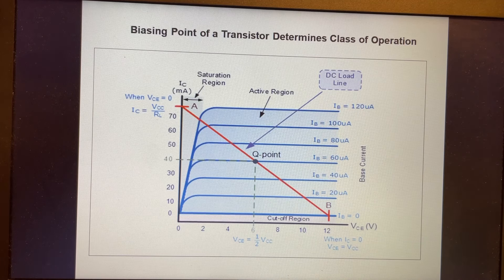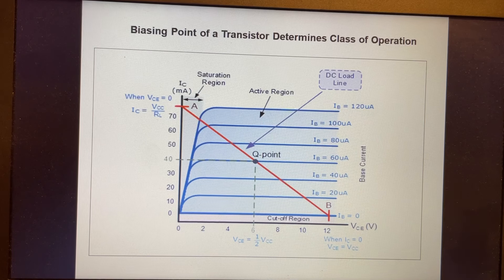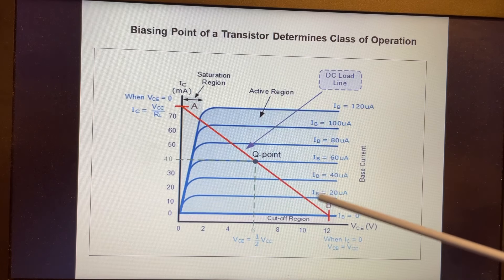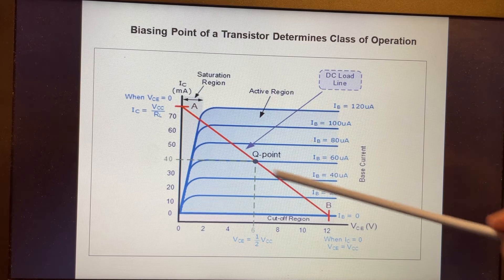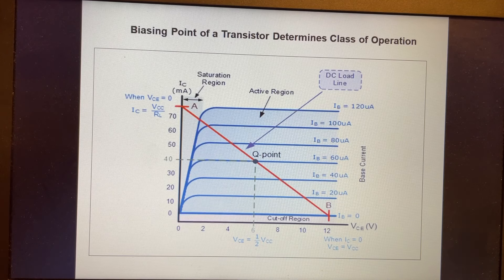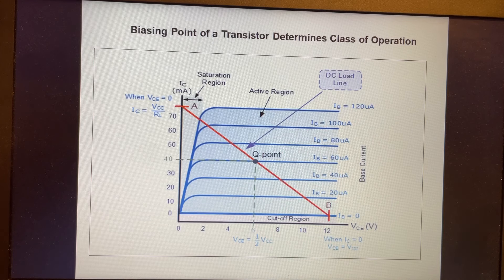With class A through C, we operate somewhere in this linear region. But for other classifications like class D, E, or beyond, we're basically using those as switching amplifiers. We'll talk about the details.